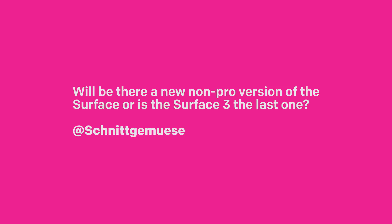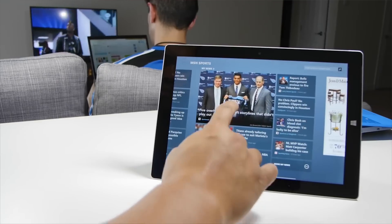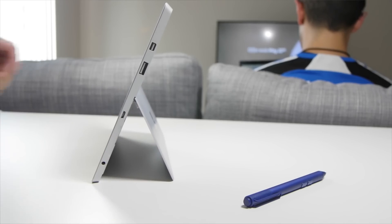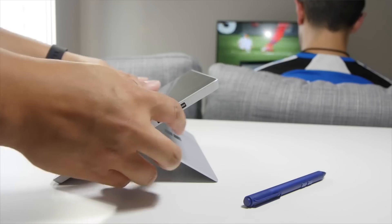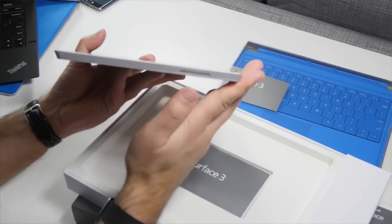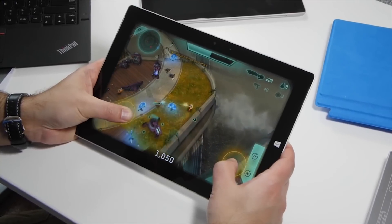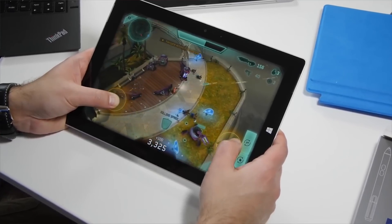Will there ever be a non-pro version of the Surface series, or was the Surface 3 the last one? The Surface 3 was a 10-inch non-pro version with an optional LTE option, but it ran an Atom processor, which wasn't the strongest. We haven't seen a Surface 4 yet, and that leaves the door open. With Microsoft's recent announcement of Windows 10 on ARM, I think Surface 4 is still going to happen and will likely be one of the first Windows 10 on ARM devices. As to when, probably not until the fall. We should also see an LTE version, since Qualcomm's Snapdragon allows for that.